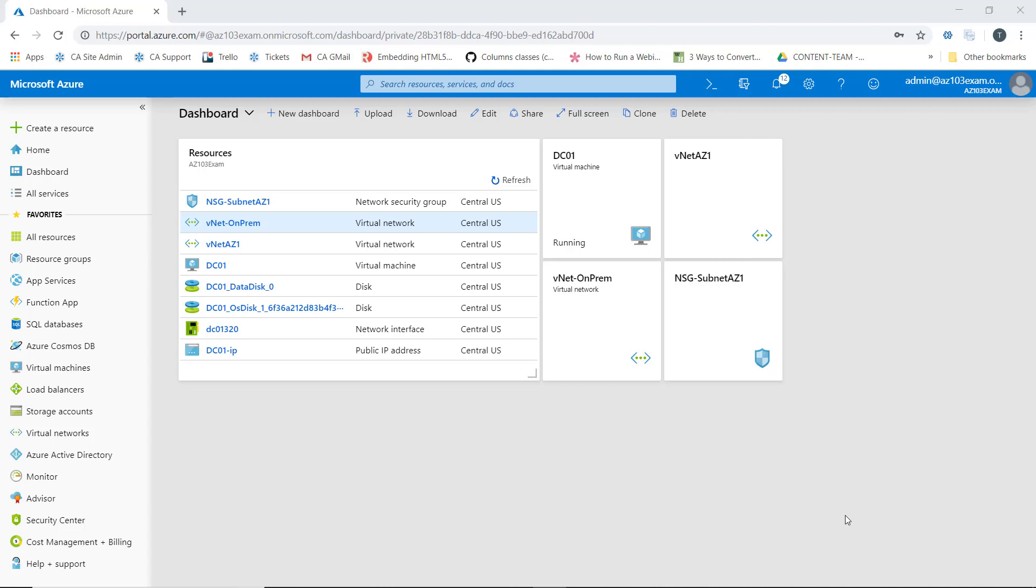Welcome back. In this lesson, what we're going to do is configure VNet peering.